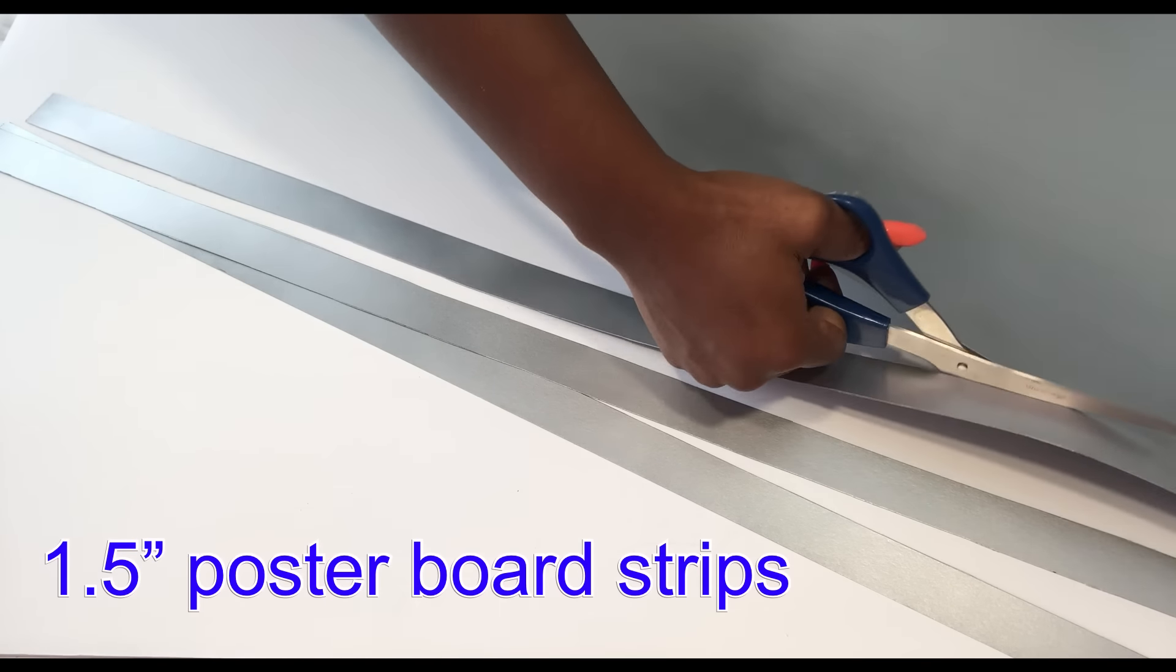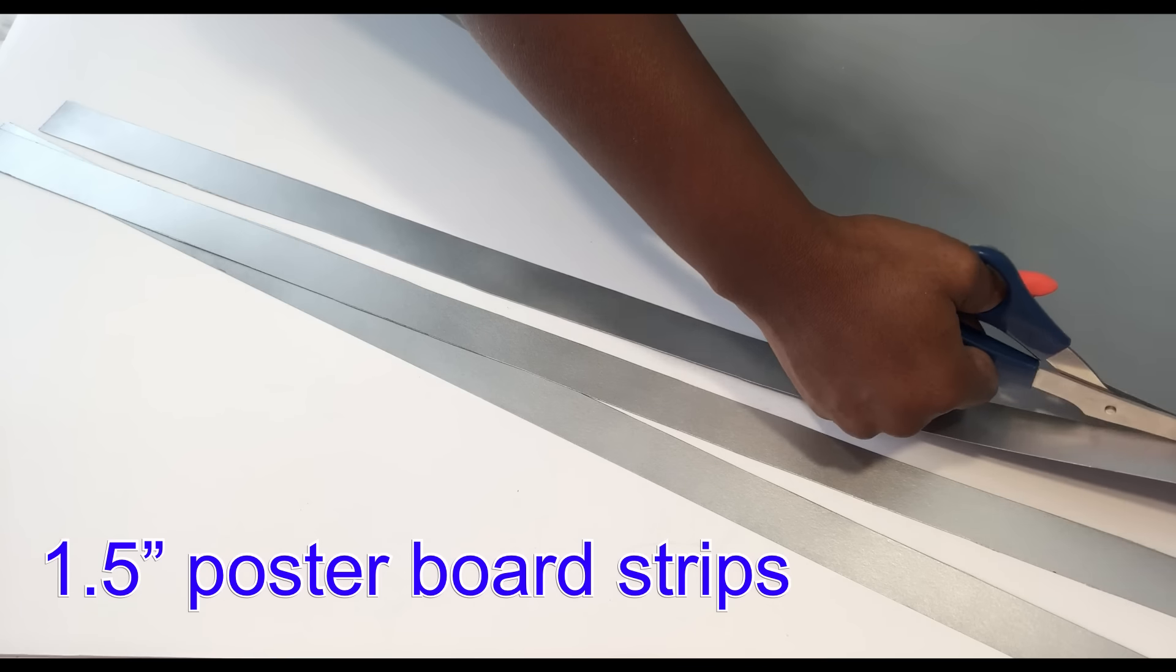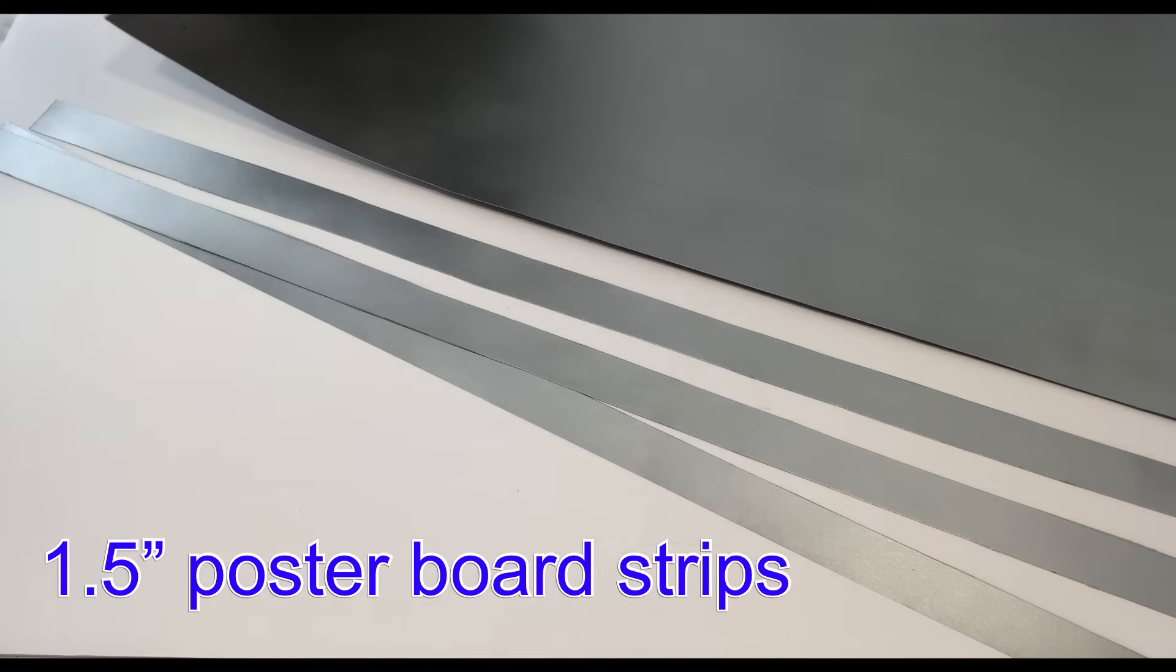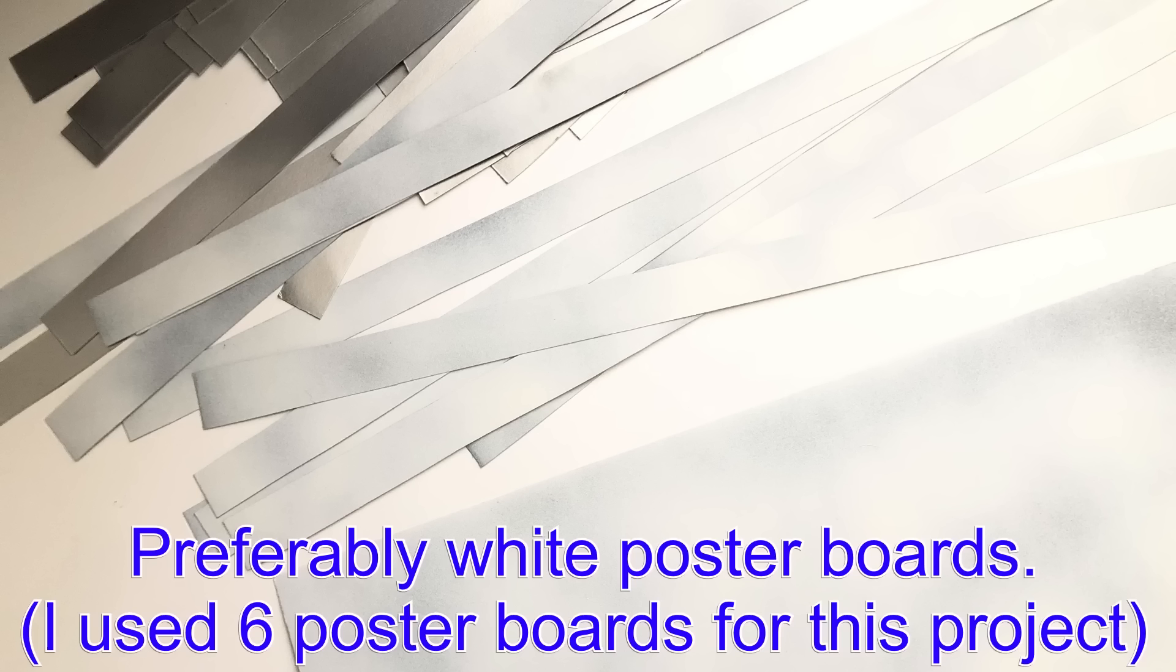I found out that having black at the back of the poster board won't really go well with my design, so I spray painted the back white and made sure that every other poster boards that I'll be using for this project will be white.